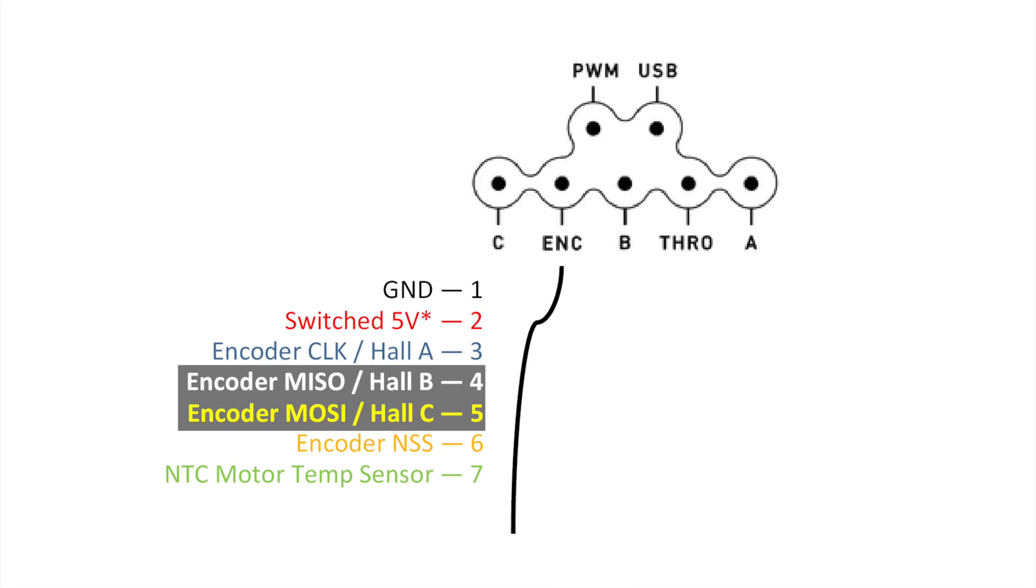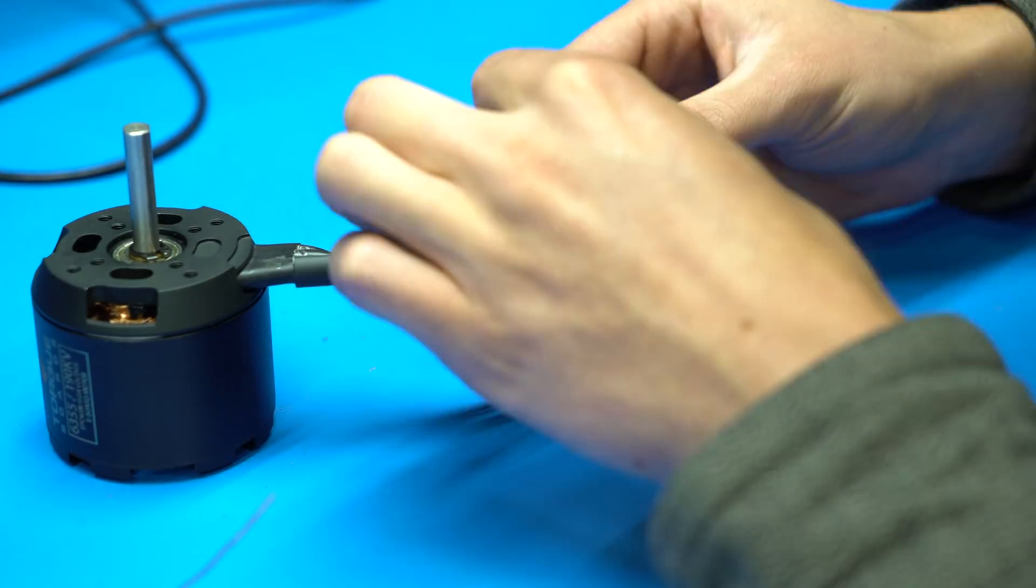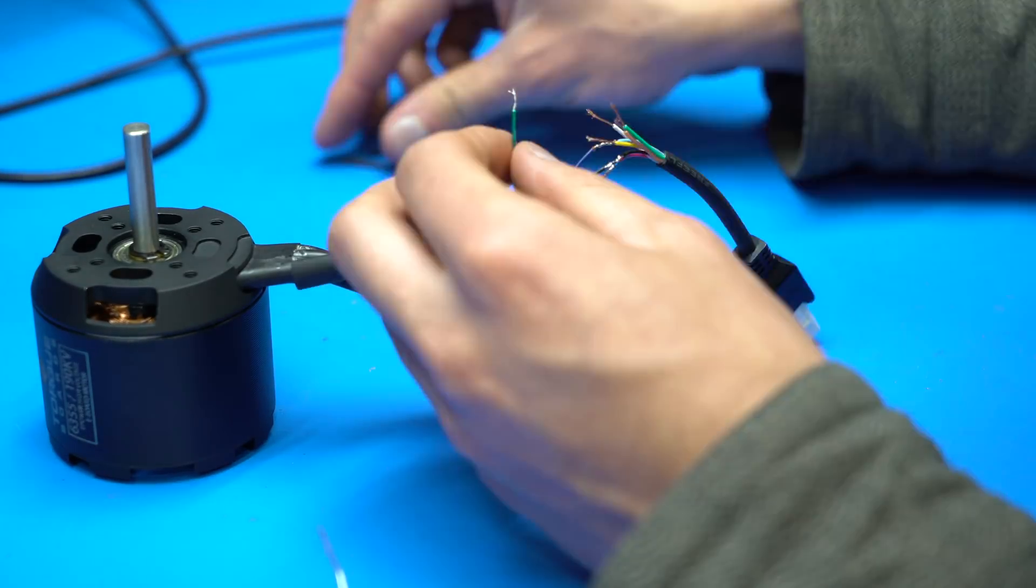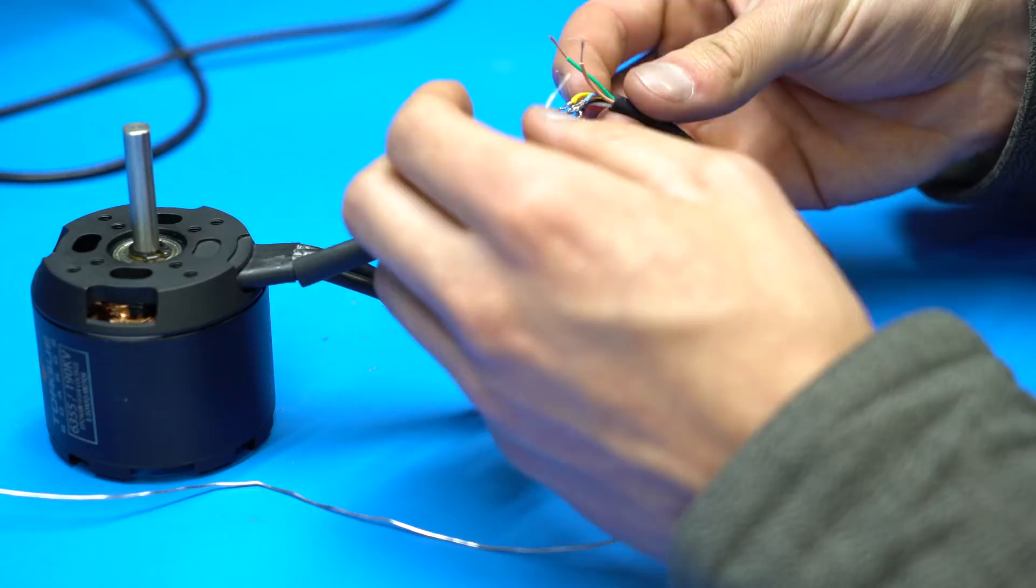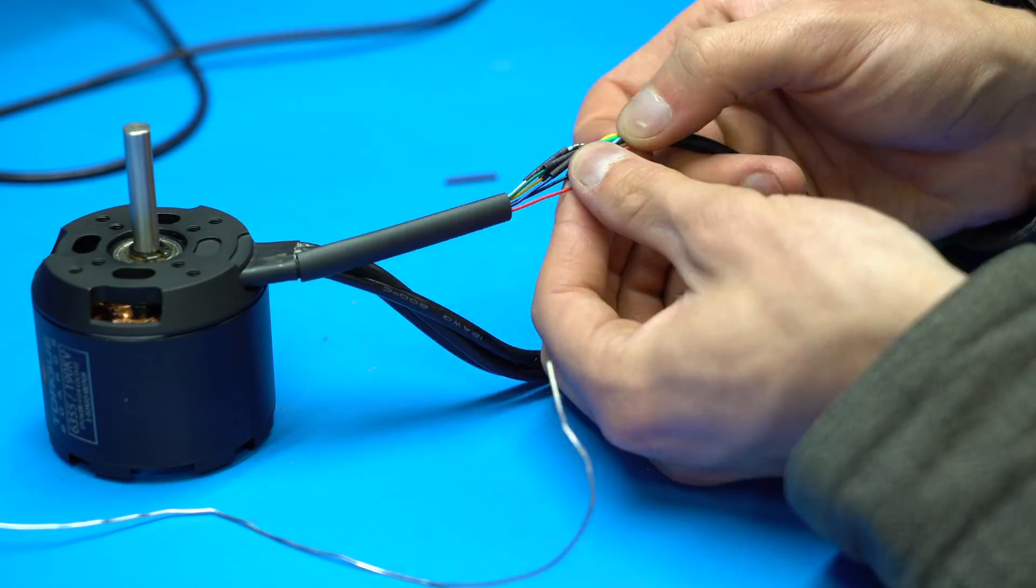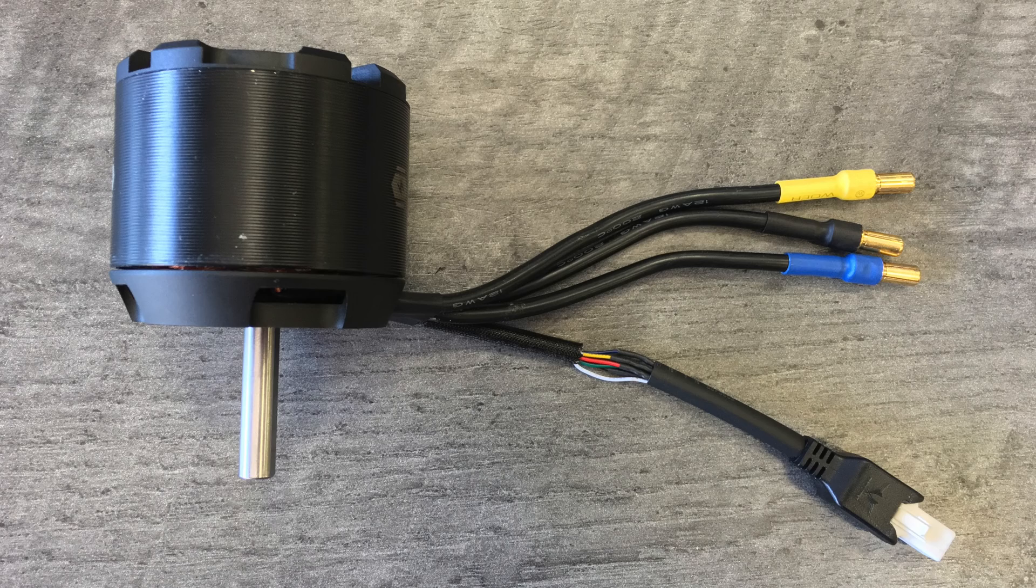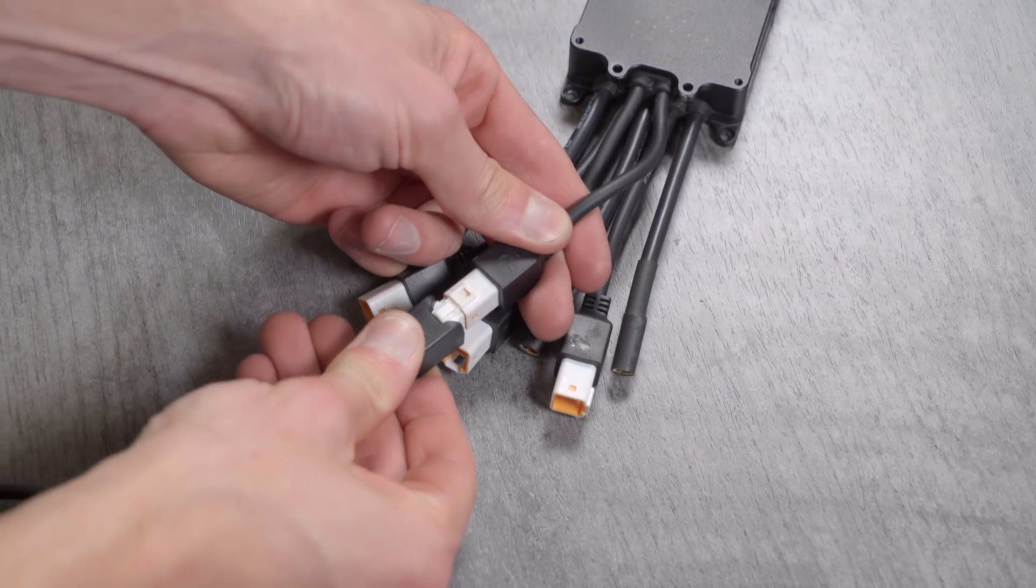Here's the input diagram for the ARC. Solder the corresponding wires together from the flying lead to the motor. Red to red, black to black, A to A, B to B, and C to C. The motor's sensor wires can then easily be attached to the encoder plug on the ARC.